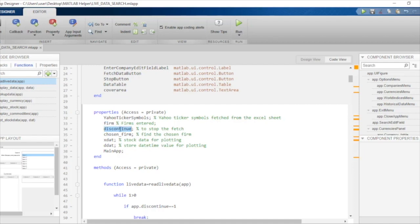Now we have the variable discontinue. As the name suggests, this variable will be used to discontinue the loop that we will be implementing to catch real-time data at continuous intervals. This variable value will determine whether or not to break the loop.